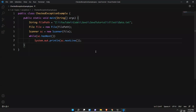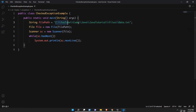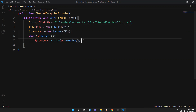Here I created one class called CheckedExceptionExample. I have written a program — the same code we saw as part of the Scanner class. What I'm doing here is trying to read data from a text file called data.txt that is in a specific location. I'm telling the program the path of my file and asking it to read and print those lines.